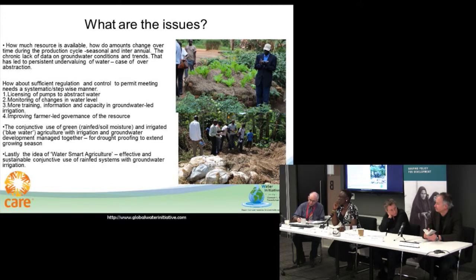It's also about the conjunctive use of green water, rain-fed systems, increasing moisture content, and things like that.